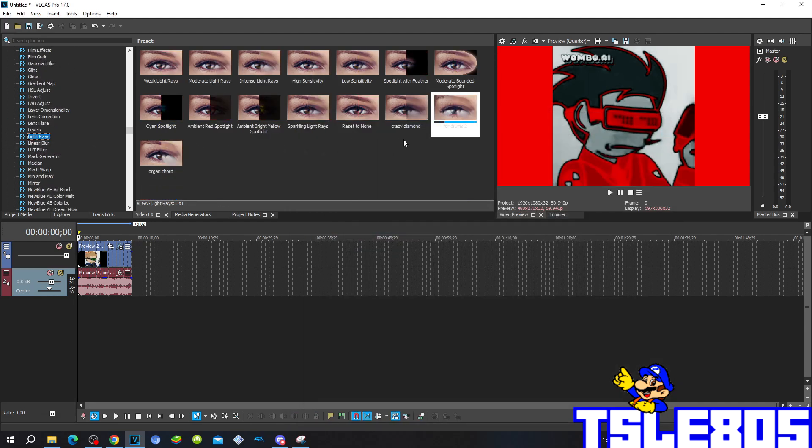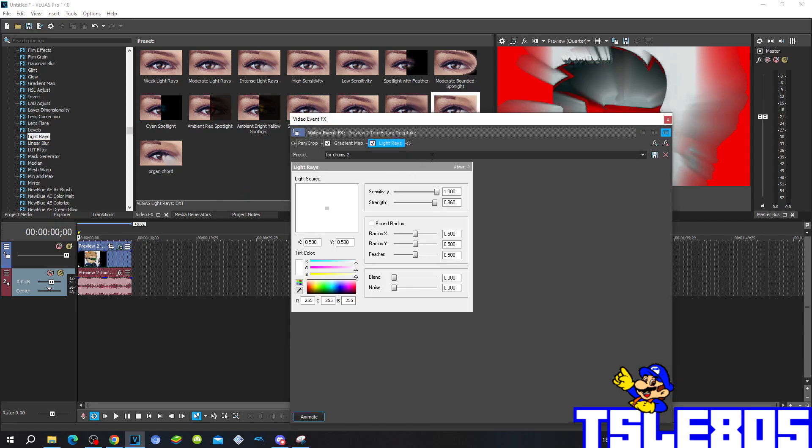Now for the second effect, it is light rays. The light rays for 4 drops 2 settings are: sensitivity is 1.0, stretch is 0.960, radius X and Y are 0.500, noise is 0.0, and it is saturated with X at 0.5 and Y at 0.5.